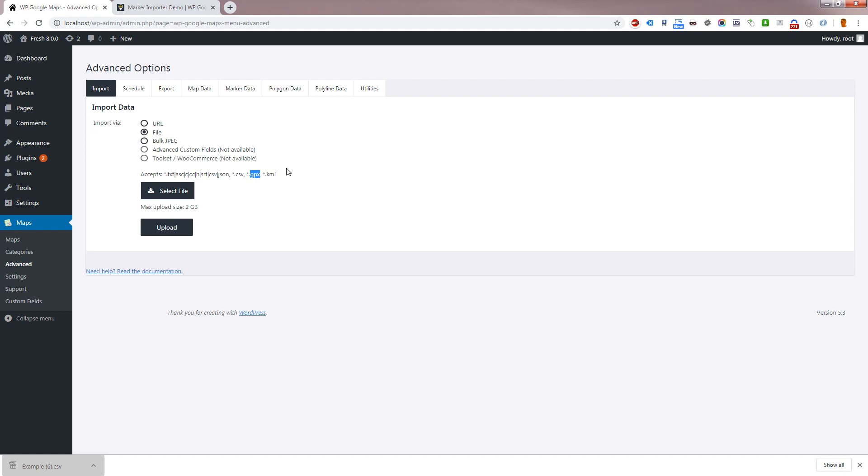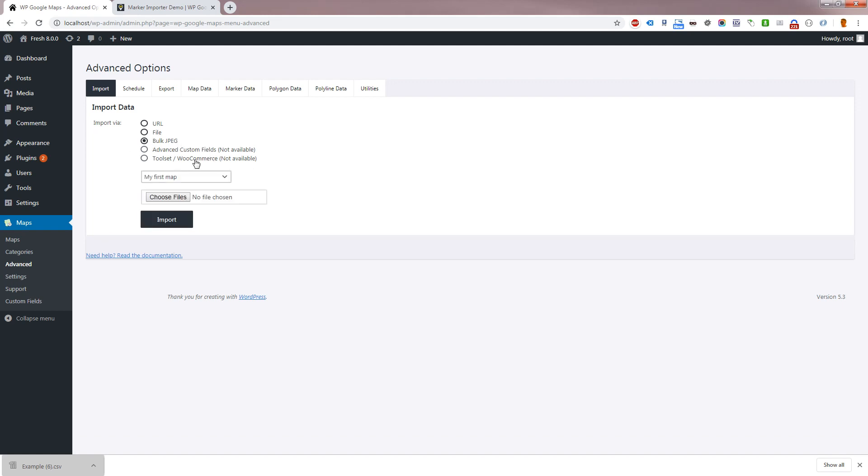Pro 8 adds support for importing from JPEG images and third-party sources. We currently support advanced custom fields and toolset.